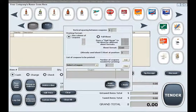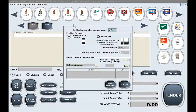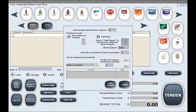This option allows you to increase or decrease the vertical blank space left in between coupons when multiple coupons are printed using the one column of coupons printing format. Keep in mind the vertical spacing option does not play a role when you are using the full sheet printing format.